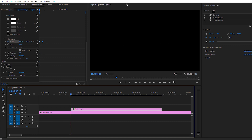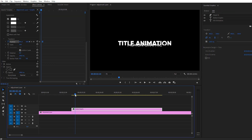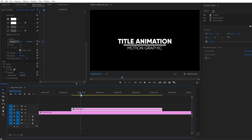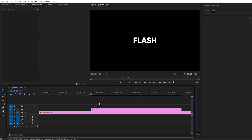Here is the final result we get after that. You can also create an out animation the same way — just add more keyframes at the end to reverse the animation. It's really easy to do.